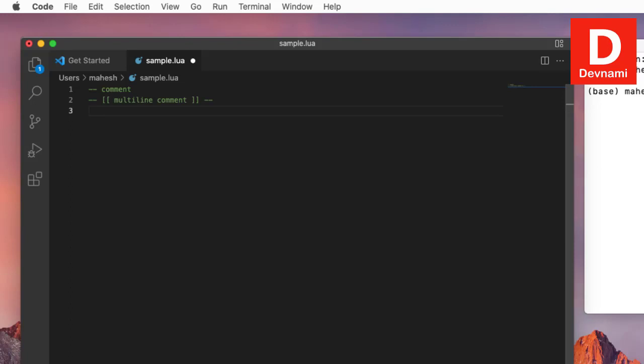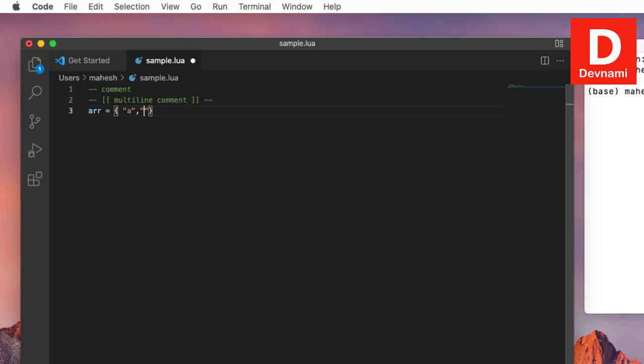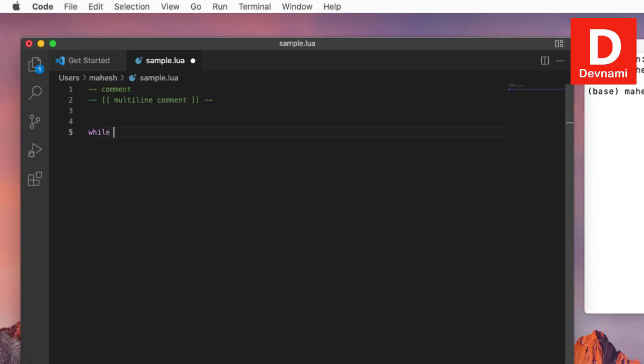There are also ways to create table through array. If you want to create table with array elements, you can use t equals and then within curly bracket you can add your elements one, two, three, four—that's your array. Similarly, if you use arr equals within curly bracket a, then b, then c, then d—that's your character array. Previously it was numeric array.